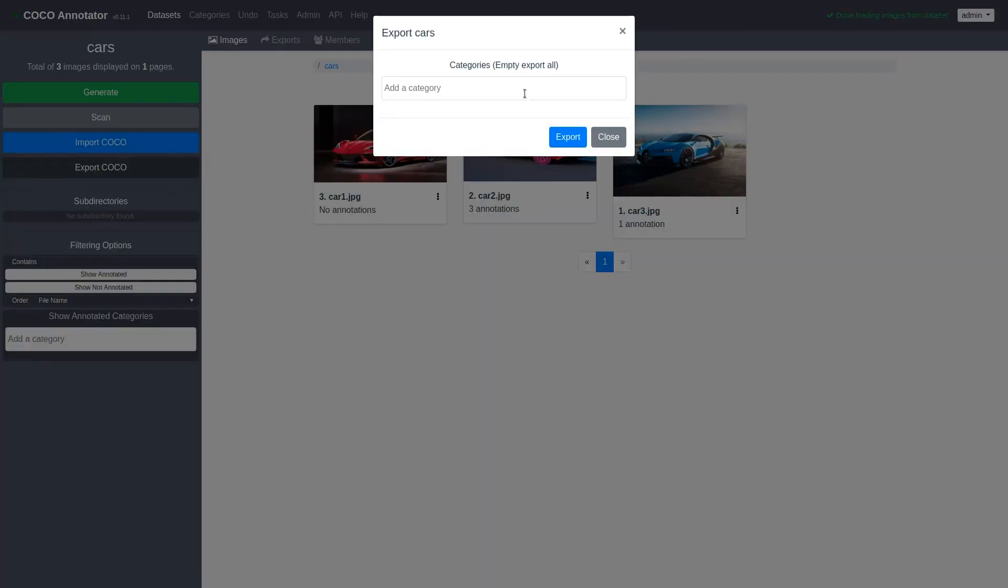This will pop up a form where you can fill out which categories you'd like to specifically export. By default, it will export all labels, so we're going to just do that.